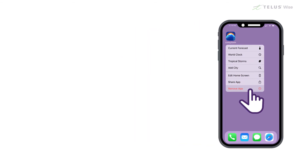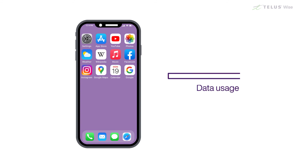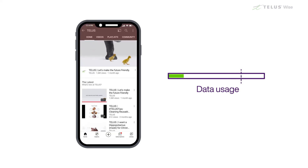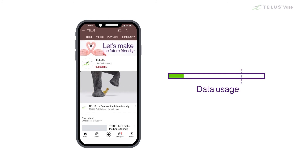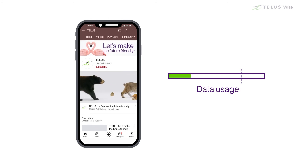Another issue to watch for with apps is how much data they use. Data is what lets you use the internet on your smartphone when you're not connected to Wi-Fi, and may cost money to use depending on your rate plan. If you only use Wi-Fi, it's not as big a deal, though things like videos can still use up your data allowance that comes with your home internet package.